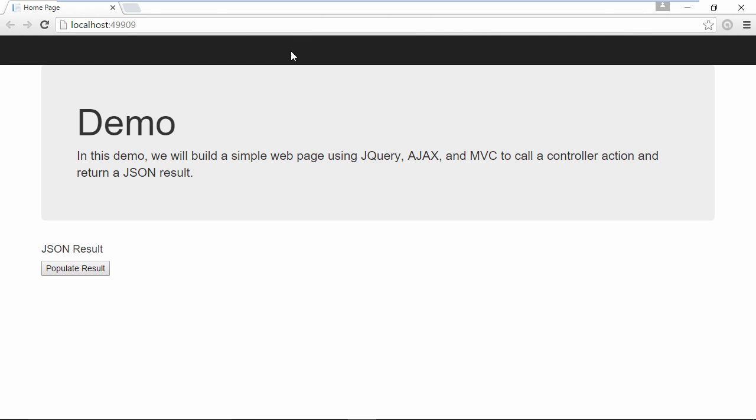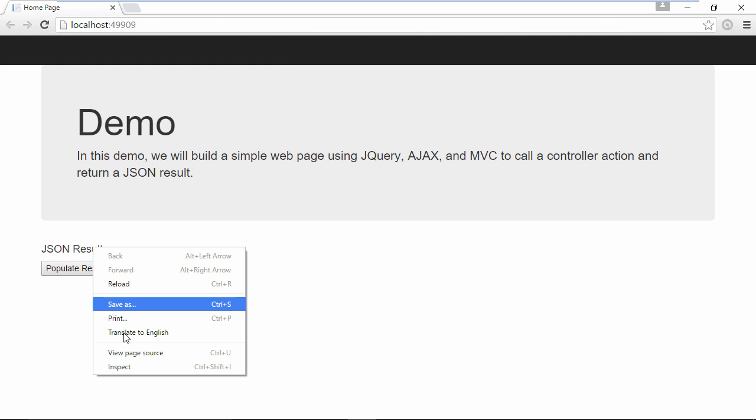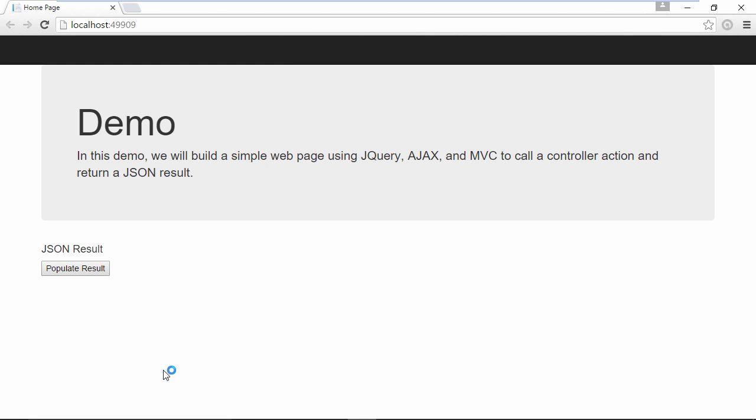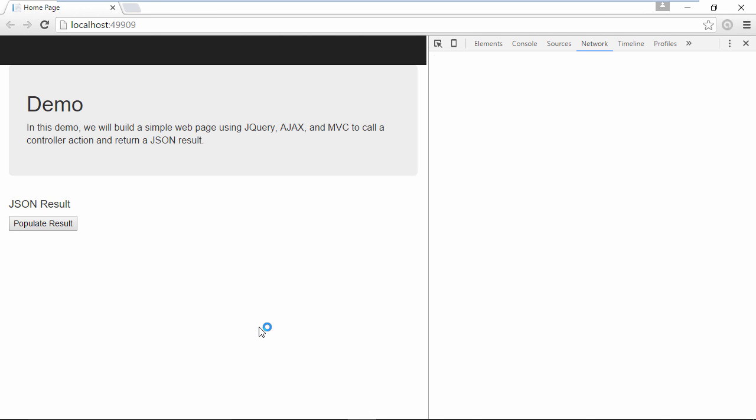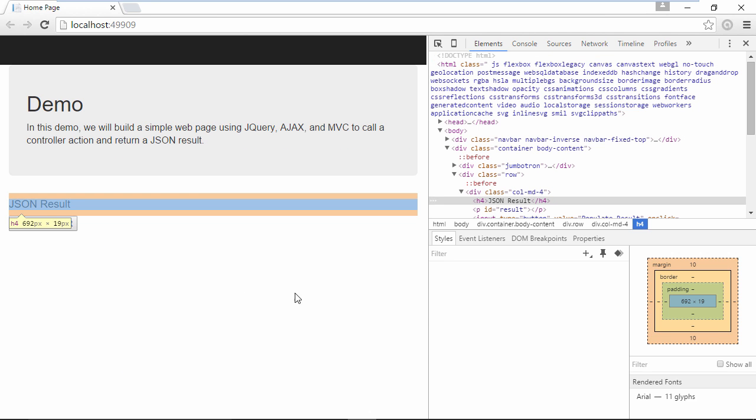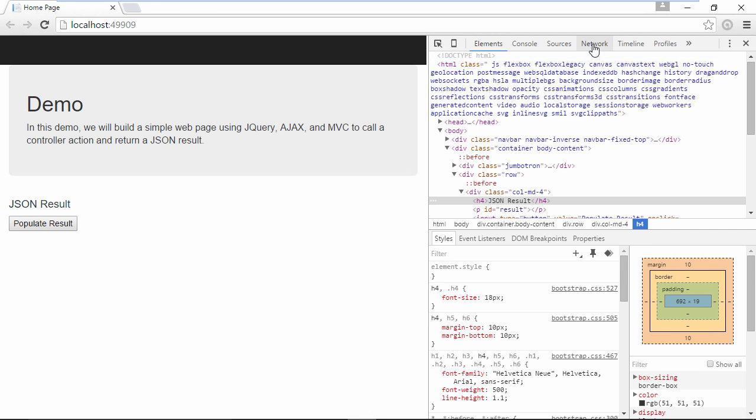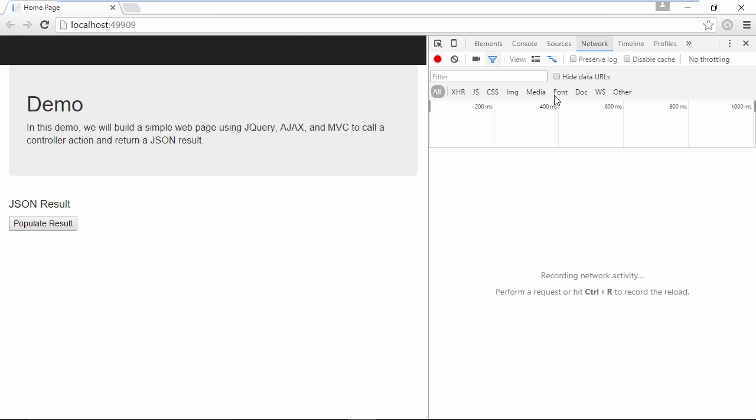Before you click the populate result button, right click and select inspect to open the developer tools in Chrome. Click the network tab so that we can watch the Ajax call and view the response. Click the populate result button.